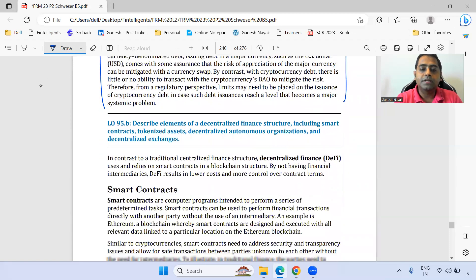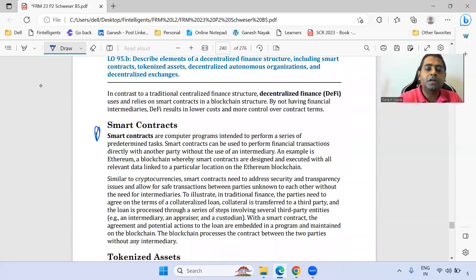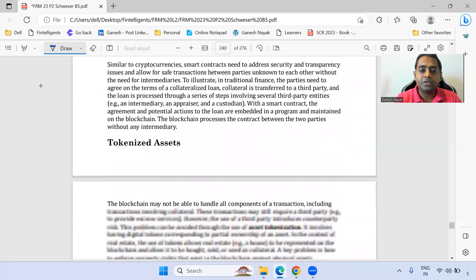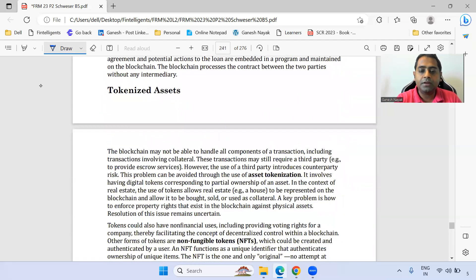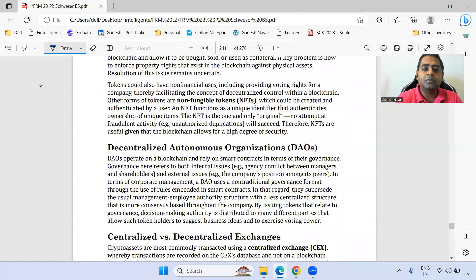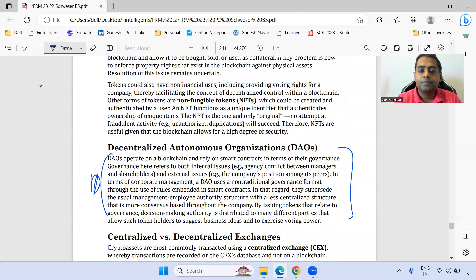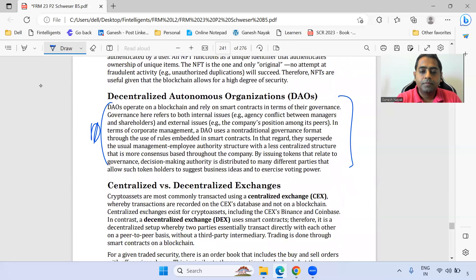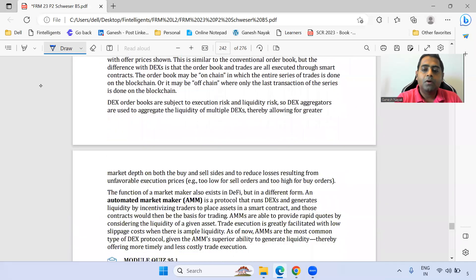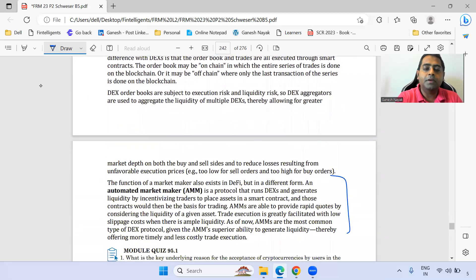Within decentralized finance, smart contracts are very important — the entire section on smart contracts from this chapter. That part is also important. As we move further, automated market makers are also important.